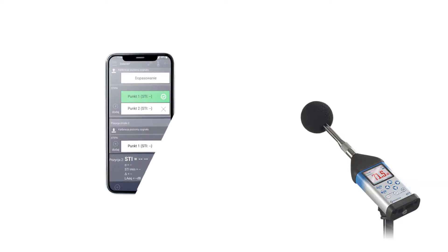After taking the appropriate number of measurements, finish the measurement using the app. The app will automatically give you the Stipper and CIS values.